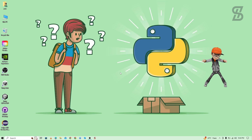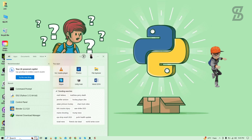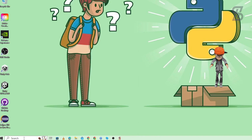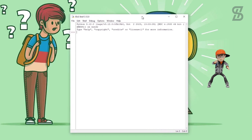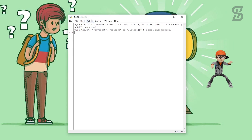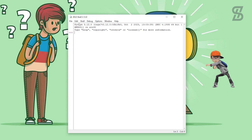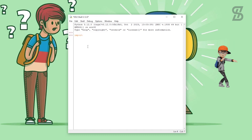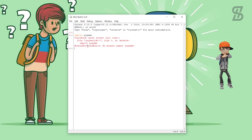Now it's time to install pygame, but before I install it, I first check whether it is already installed or not. Go to the search bar again and search for IDLE Shell and press Enter. The IDLE Shell is open — this is the official IDE of Python to run any Python code. You can also see the Python version at the top of the window. I'll simply type 'import pygame' and press Enter.